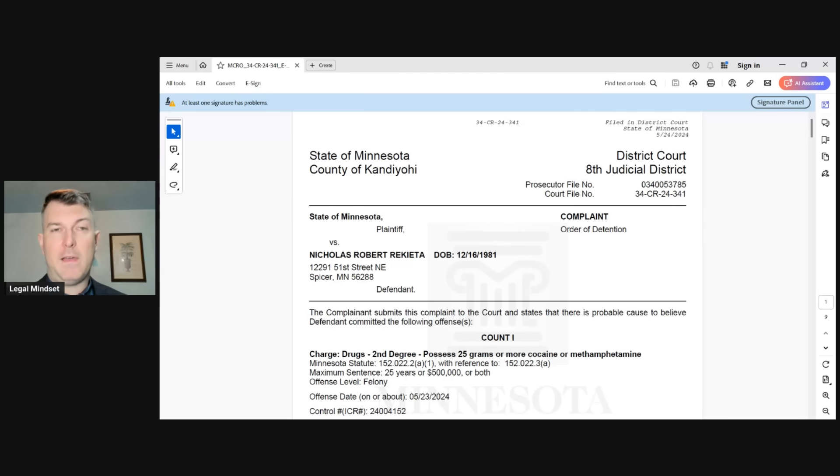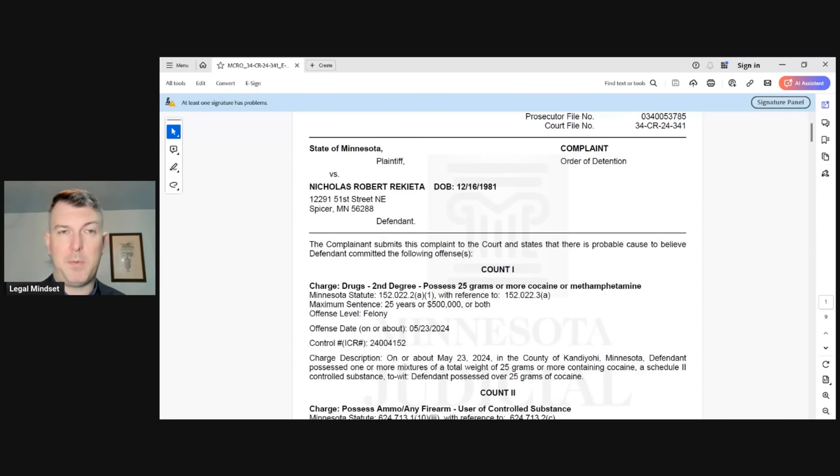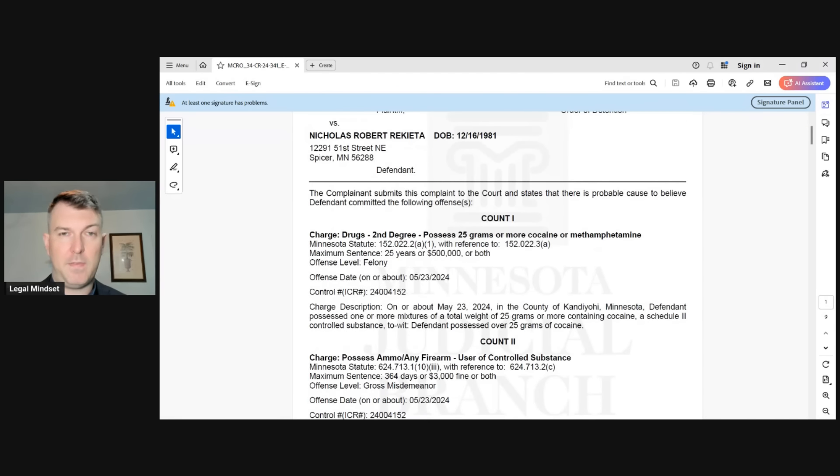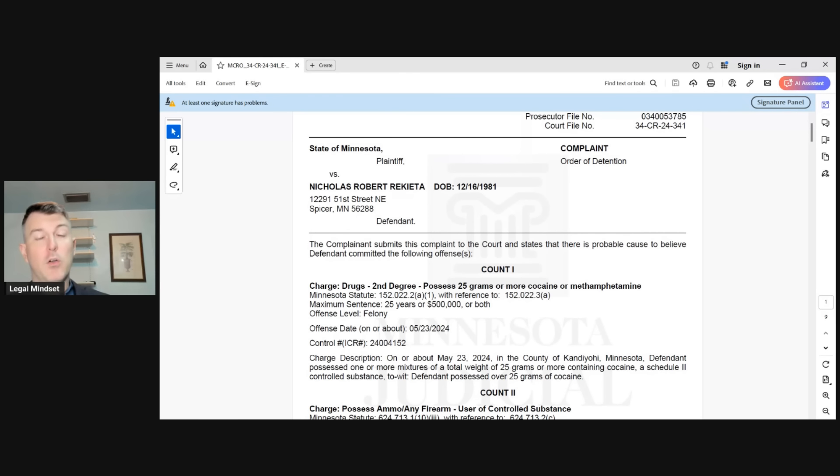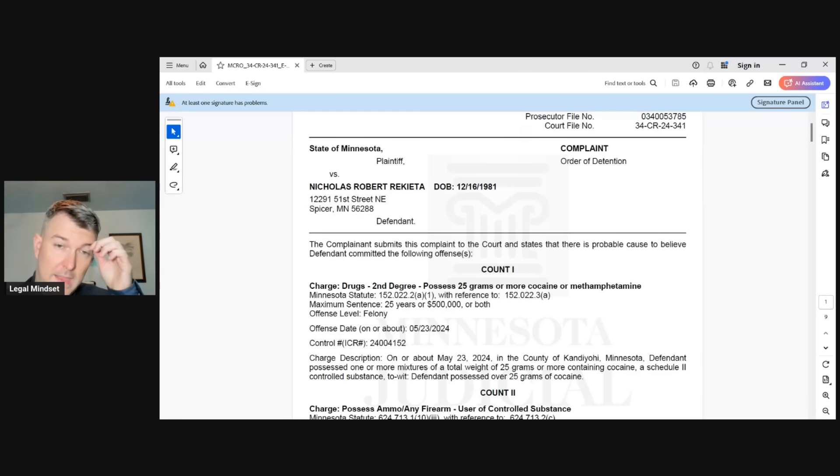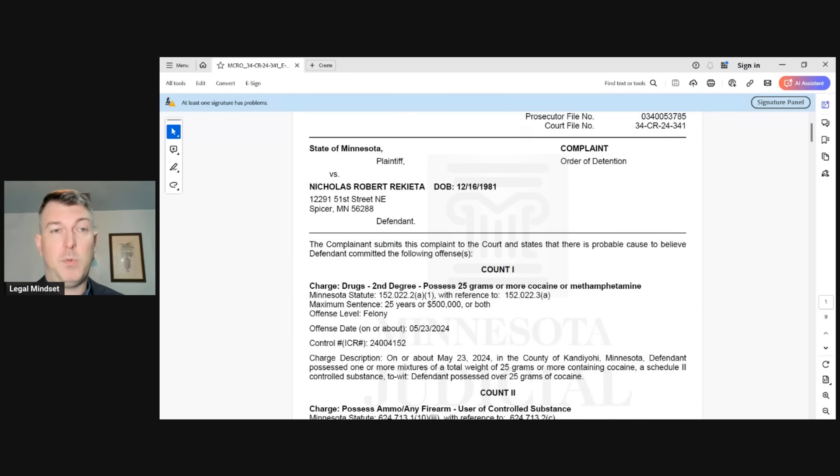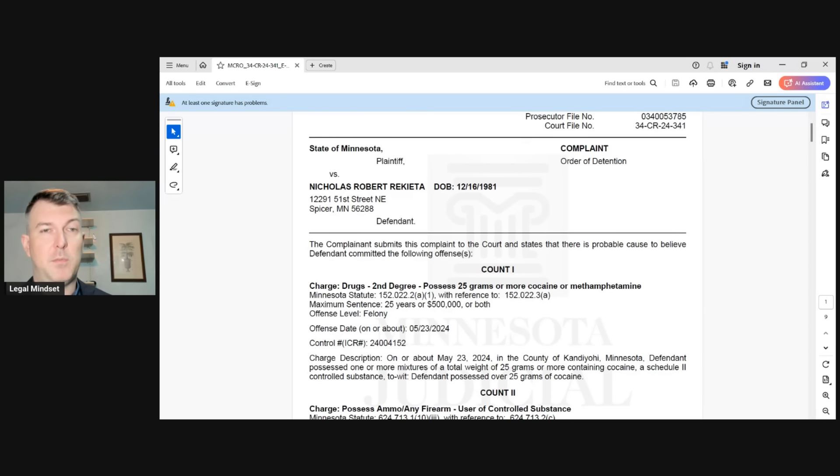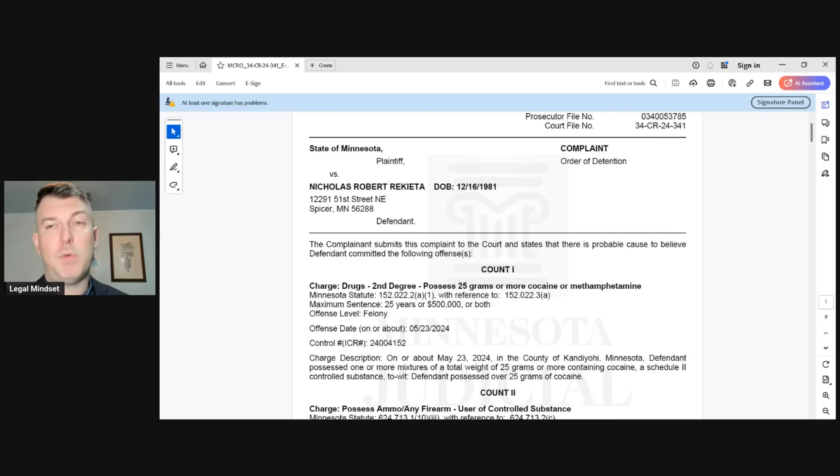So what are some of those changes? Well, we still have the case here, state of Minnesota versus Nicholas Robert Ricada. You have his address there as a defendant. Now his wife is a co-defendant in this. And one of the interesting things here based on his statements at his arraignment, which is the initial appearance where he is presented with the charges against him, he has chosen to represent himself.